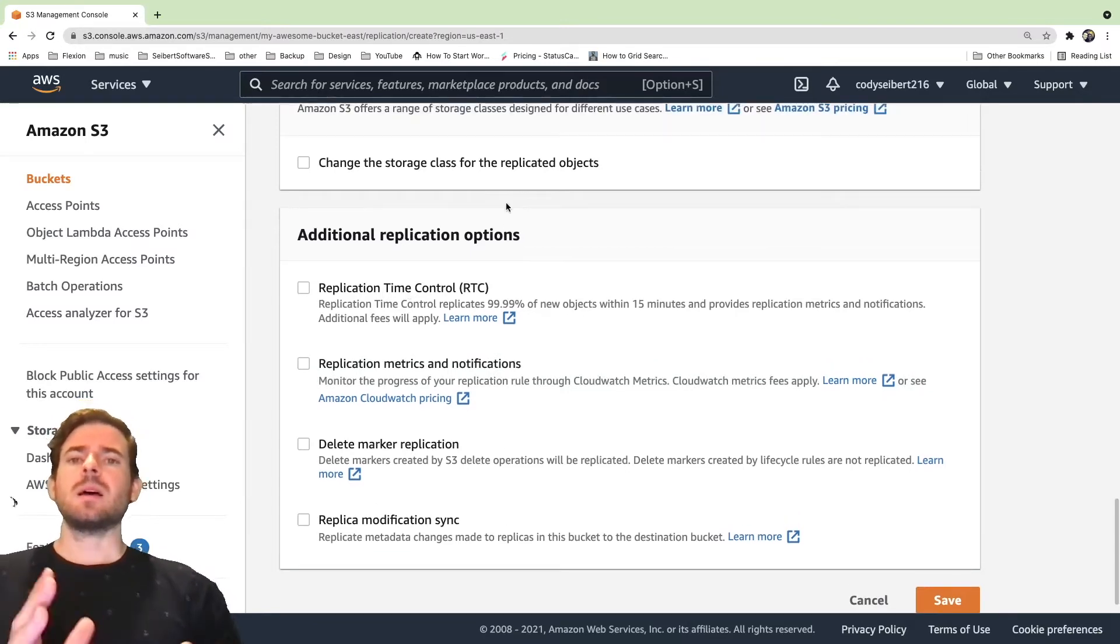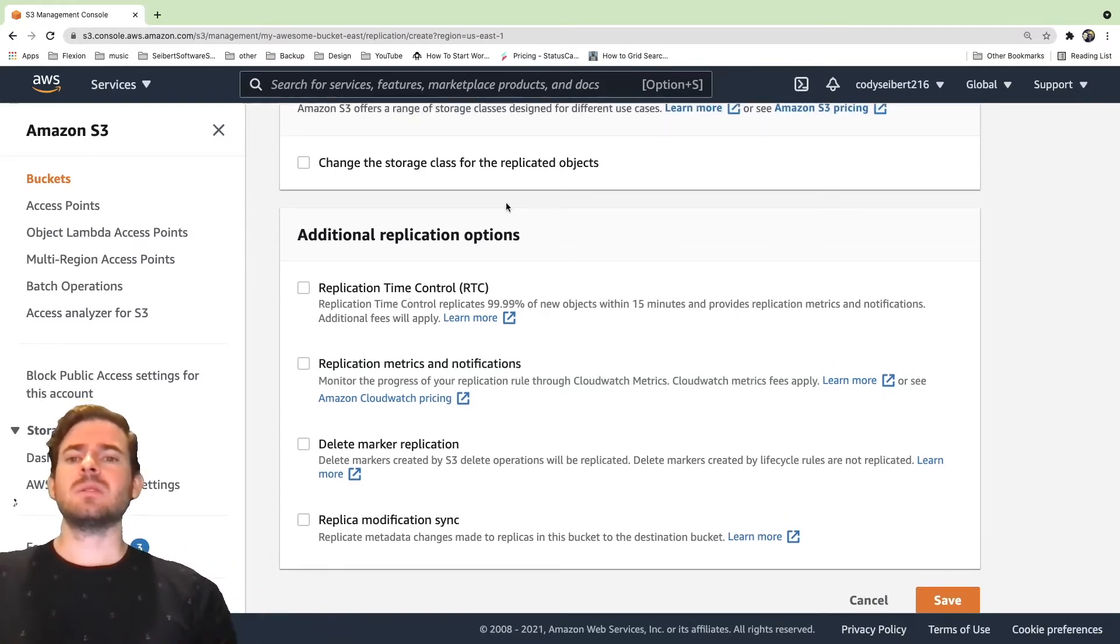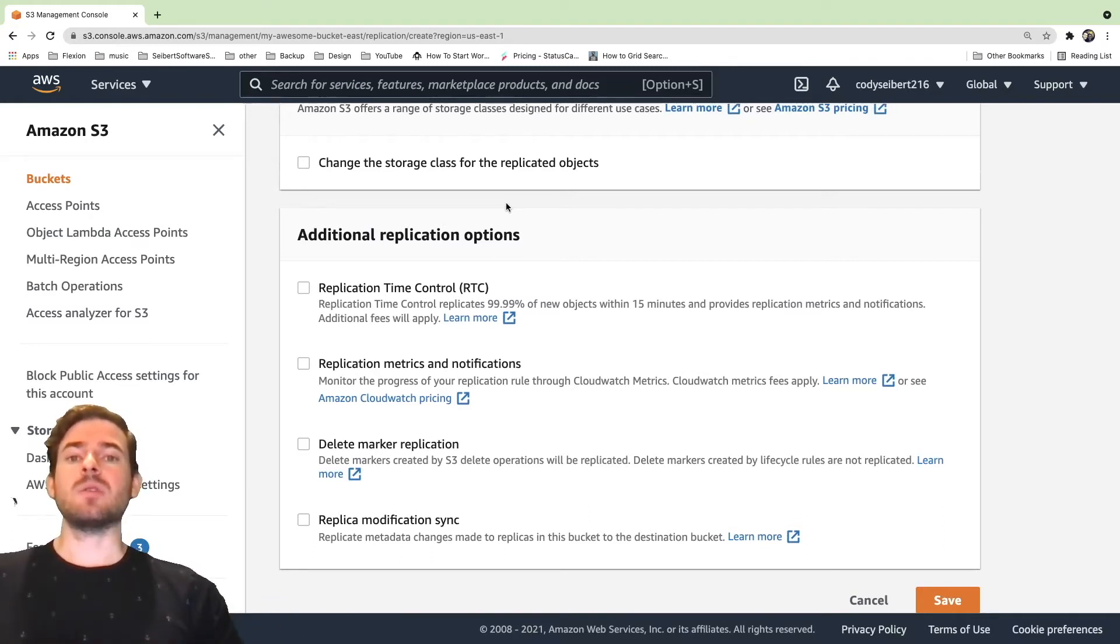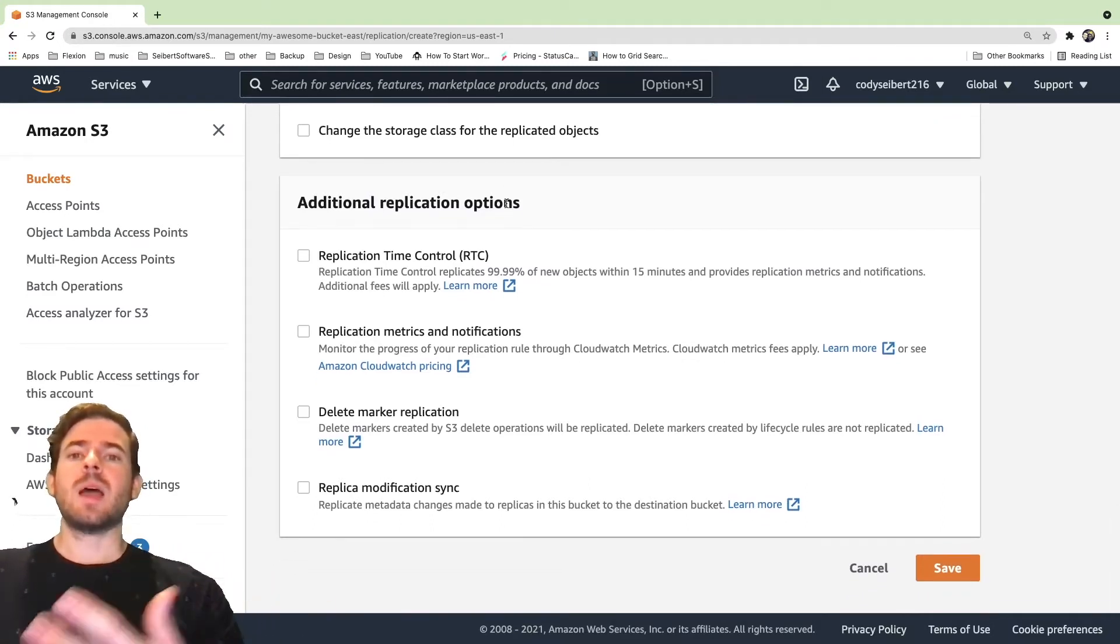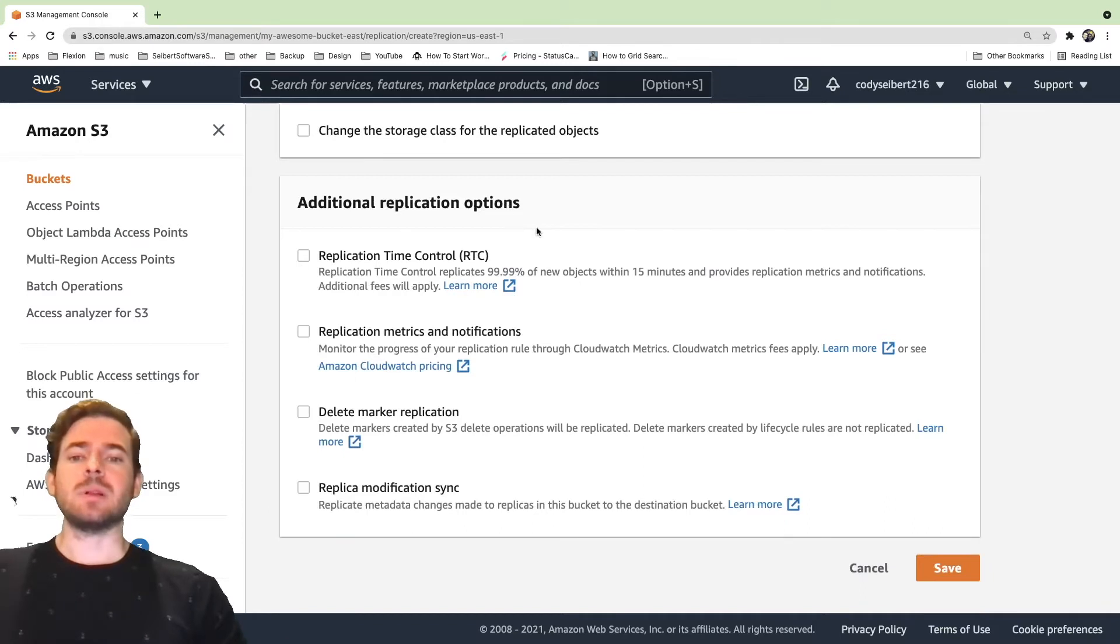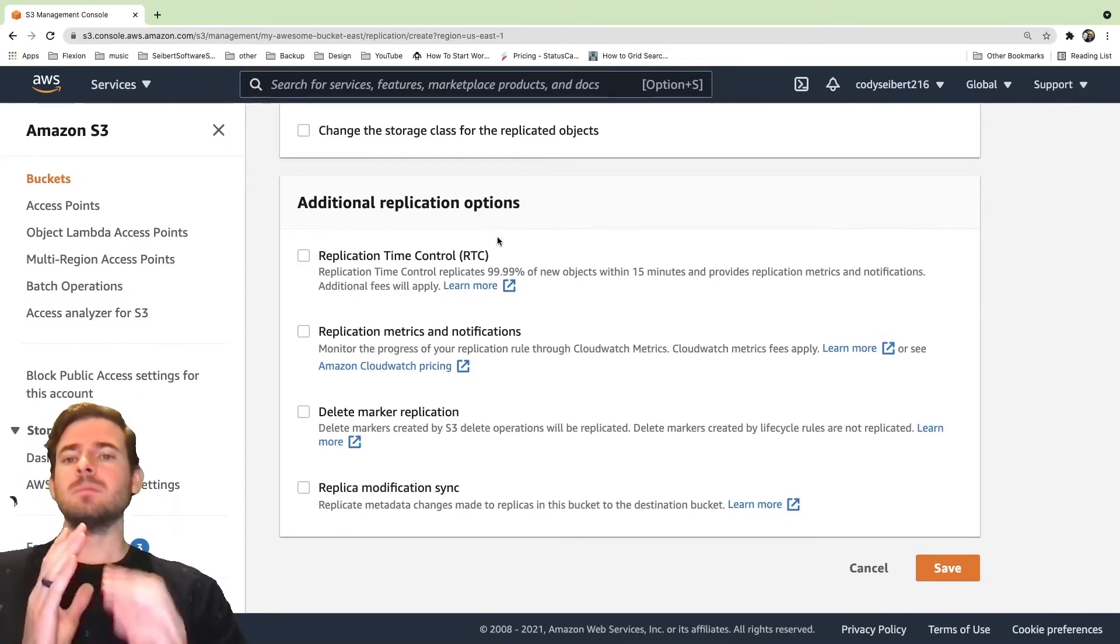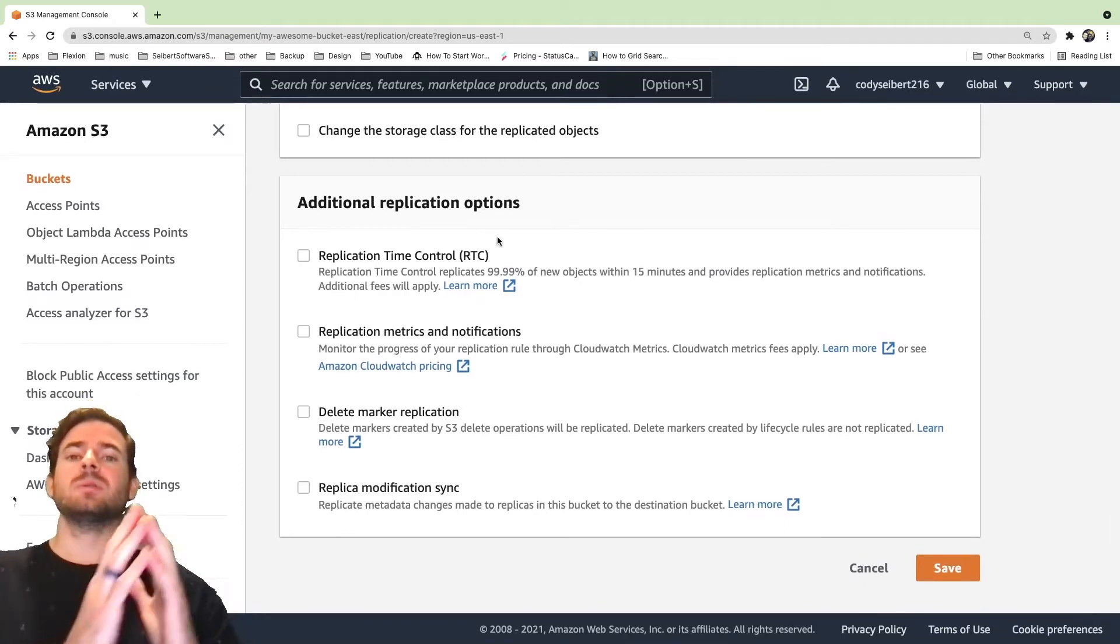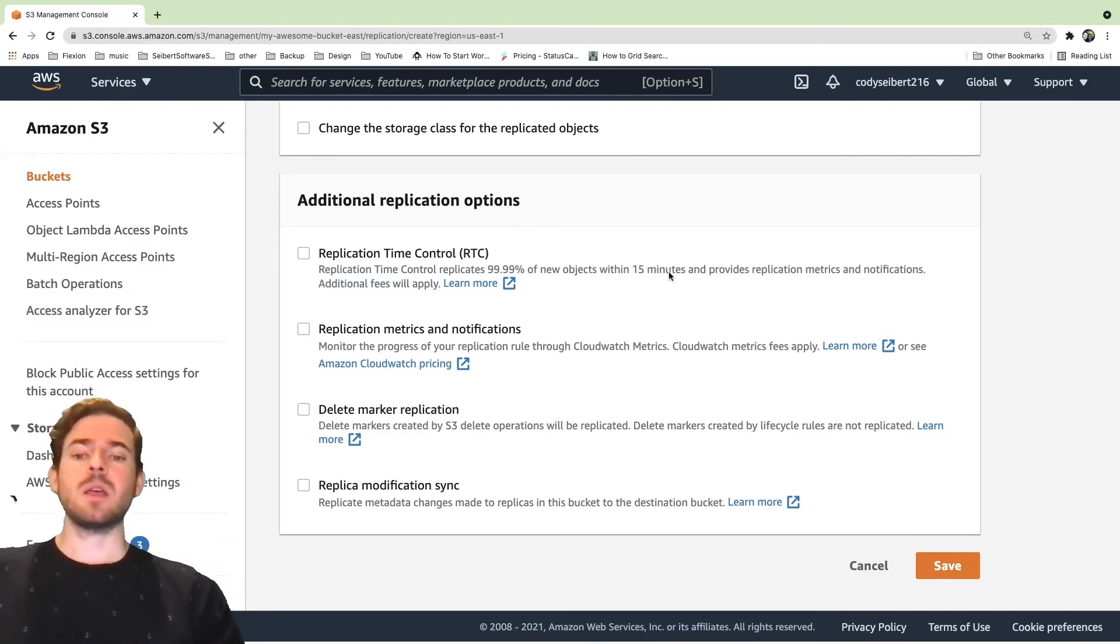But keep that in mind. So if you're trying to do an active-active redundancy system, this replication is not going to work the way you think it is. So it's probably more good for an active-passive replication or something. But just keep that in mind, your files take a little bit of time to show up in the destination bucket. They're not instantaneous.